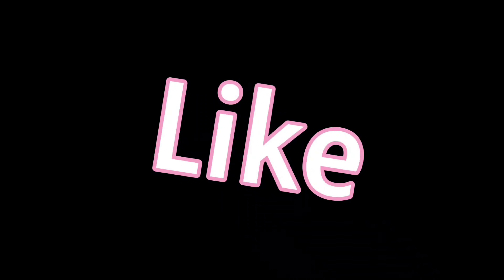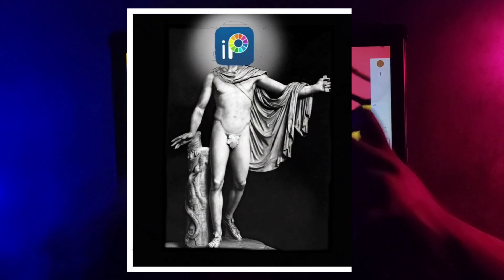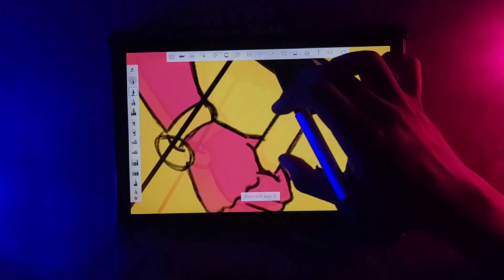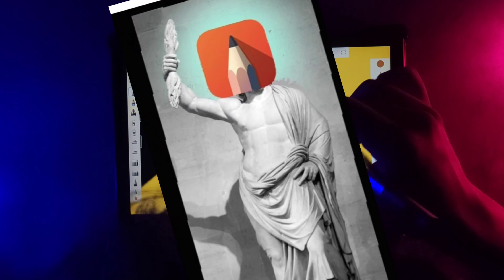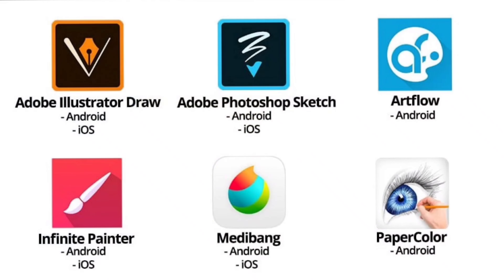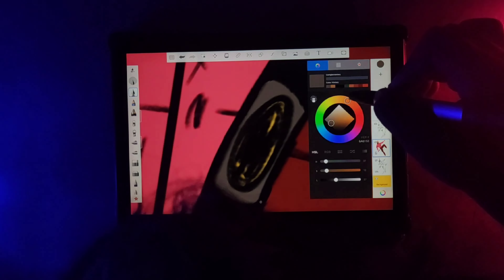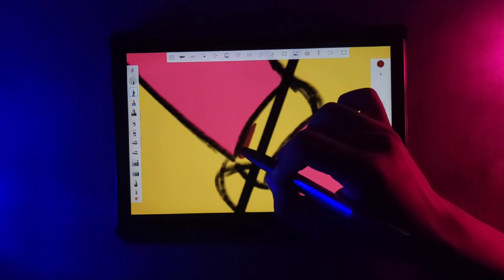Then you will probably have to consider other options like Android, which comes with not one but two absolute gods. Number one is our beloved ibisPaint X, and number two is my personal favorite, Autodesk Sketchbook. There are many more but I'm not going to talk about them in this video.